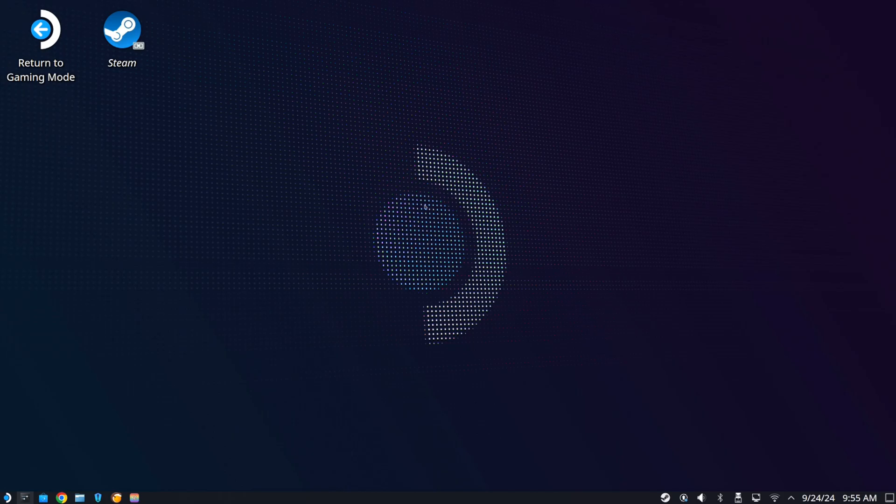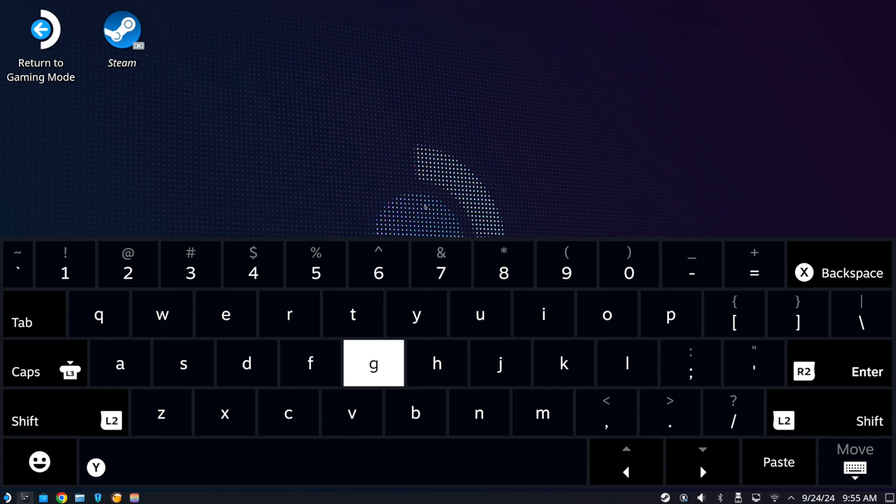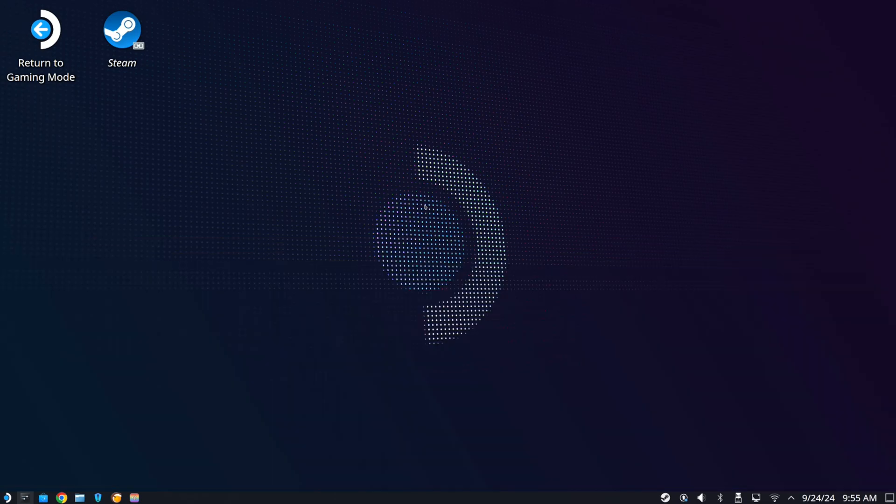So if it doesn't open up, press the Steam button plus X at the same time. And this should auto-prompt it to open up, and then you can start typing like normal.